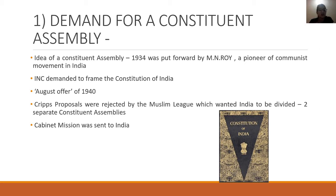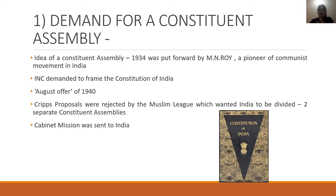The Indian National Congress demanded that we will frame the Constitution of India. This was put forward under the August Offer of 1940. After that, the Cripps proposal was rejected by the Muslim League. In India, there was a demand to divide the country into two separate Constituent Assemblies — one for Hindus and one for Muslims. The Cabinet Mission was pointing to direct India and assess the situation.